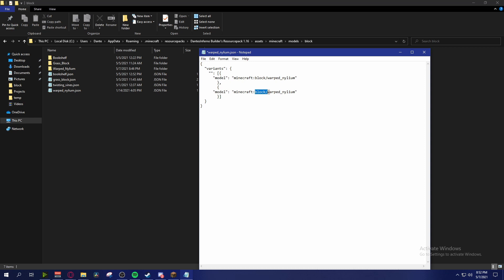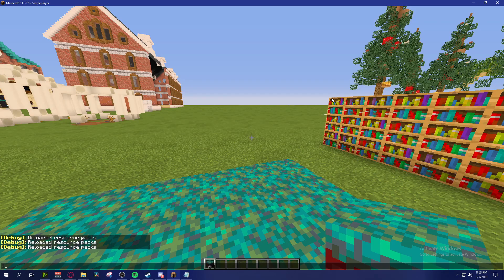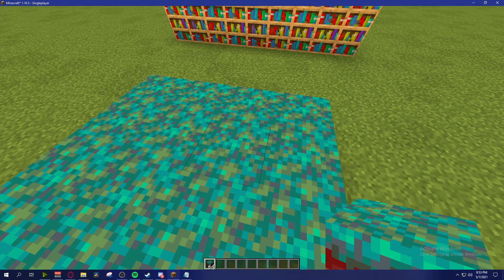We're inside the models area inside the blocks folder. What it's looking for is warped_nylium.json - in this case we're looking for warped_nylium_1.json which is inside another folder. So we do block/warped_nylium/warped_nylium_1. Remember this is case sensitive - make sure you have it capitalized or lowercase however your folder is named. Once done, save and go back to Minecraft to refresh the resource pack.